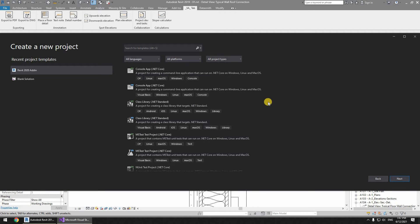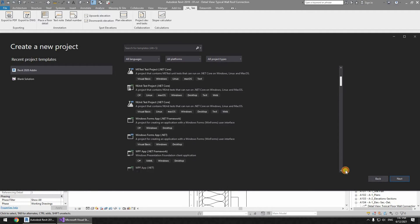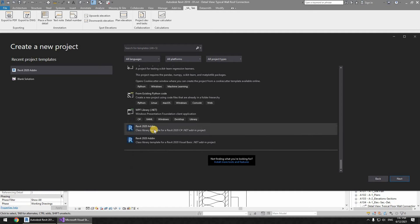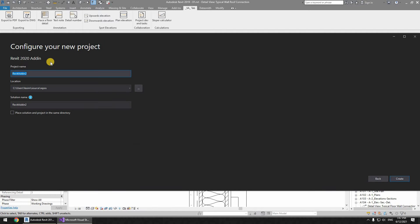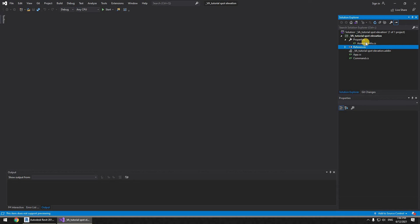We've opened up Visual Studio. We just scroll down to Revit 2020 Add-in C# .NET. We're going to hit Next, give it a name — let's call it 'VA Tutorial Spot Elevation Create'. As you know, we need to create some modifications here before we can actually use this command, so I'll just put this on fast forward. You can watch a previous video to know exactly what we do right here.